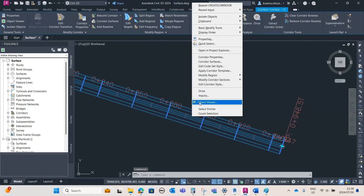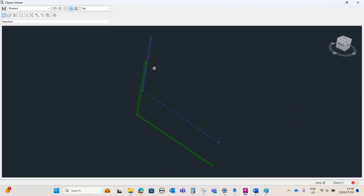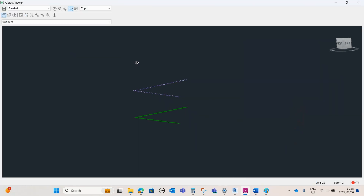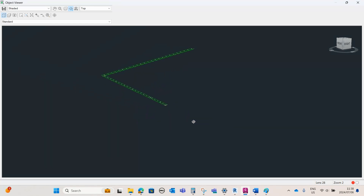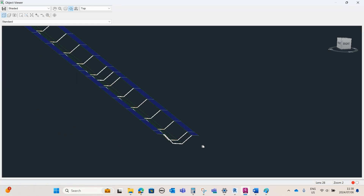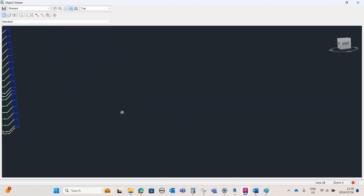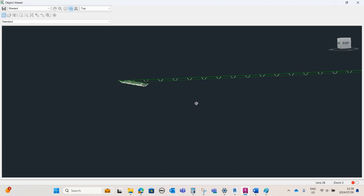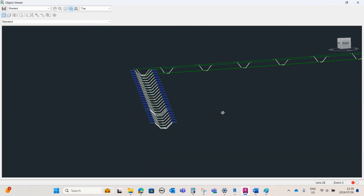If I select the corridor, right-click, go to Object Viewer, and rotate it — this is basically how your channel looks. It's looking good at the moment.